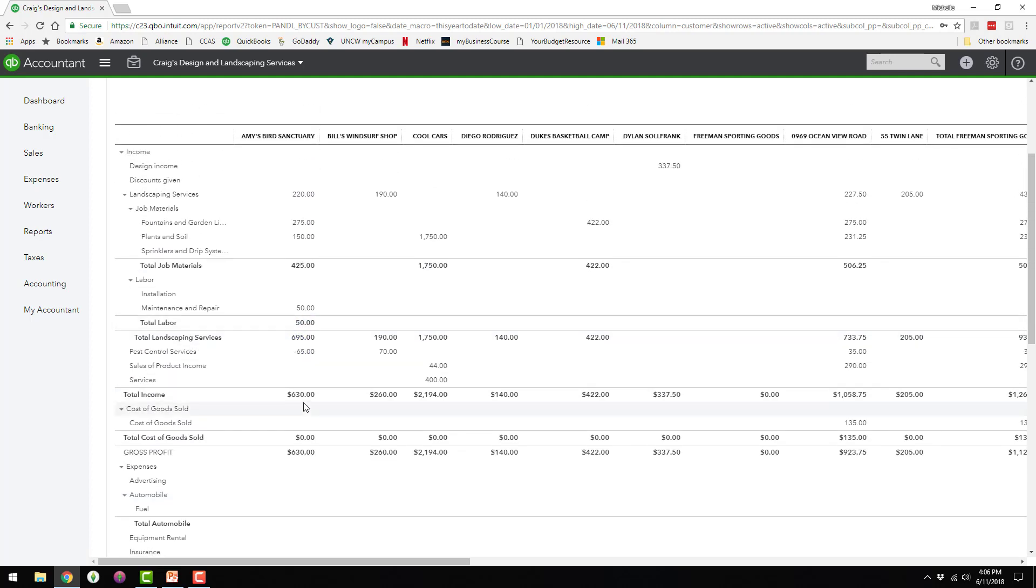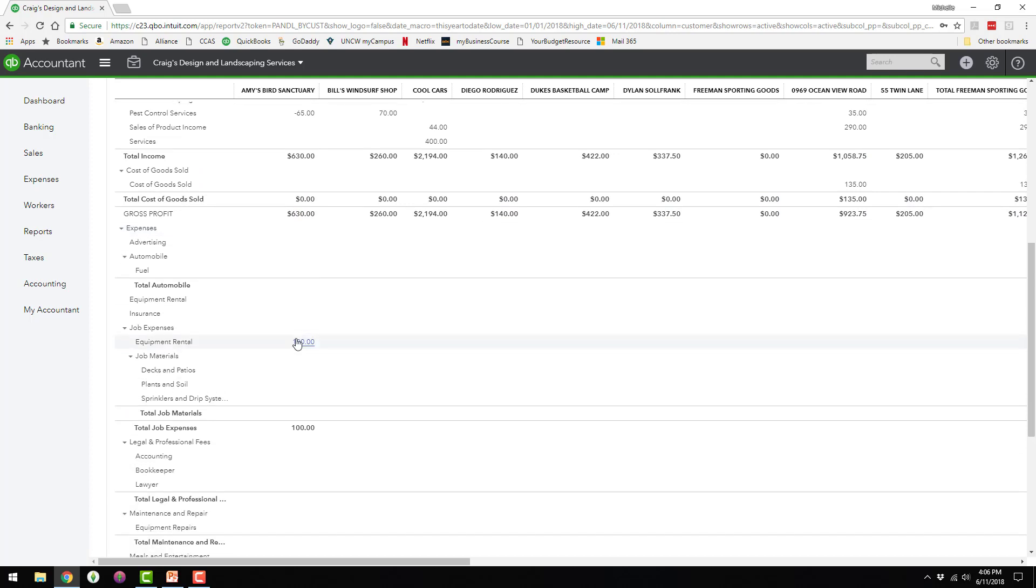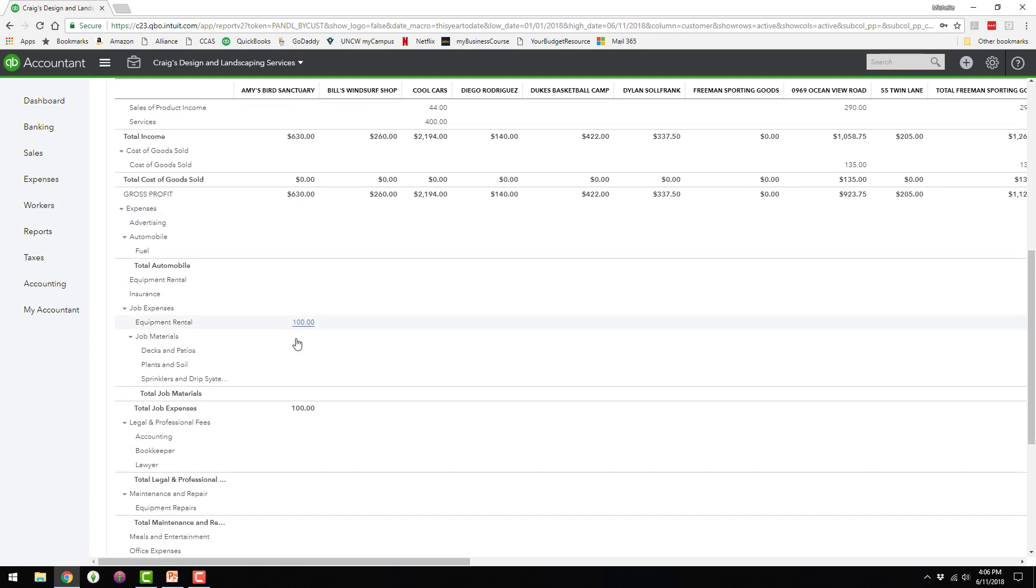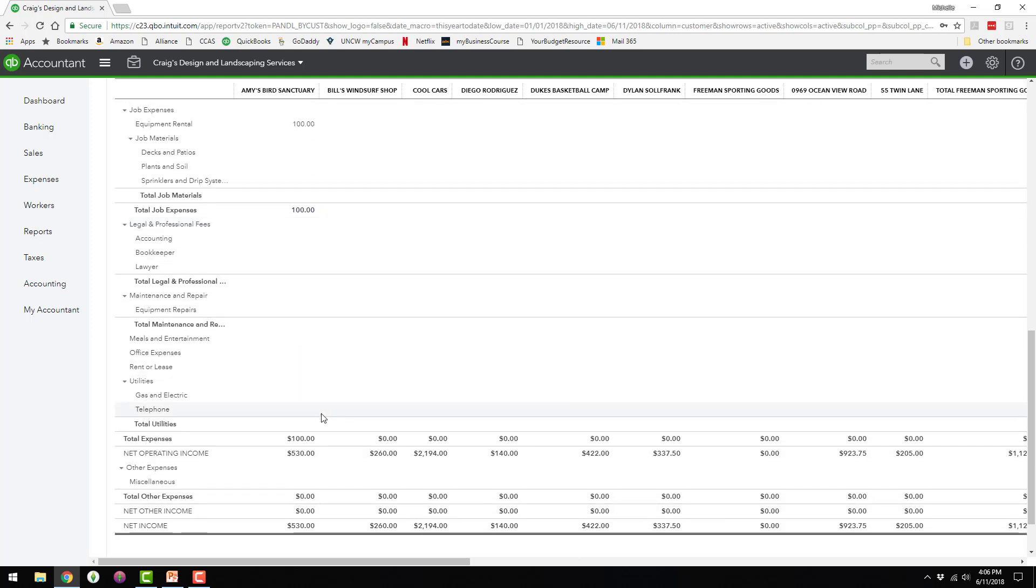So they had income of $630 minus the $100 expense, and that brings the net income at this moment down to $530.